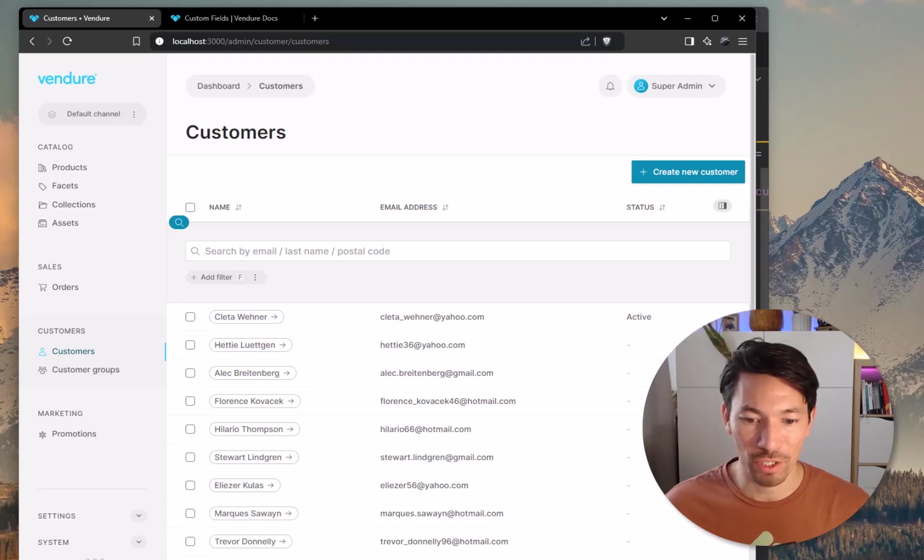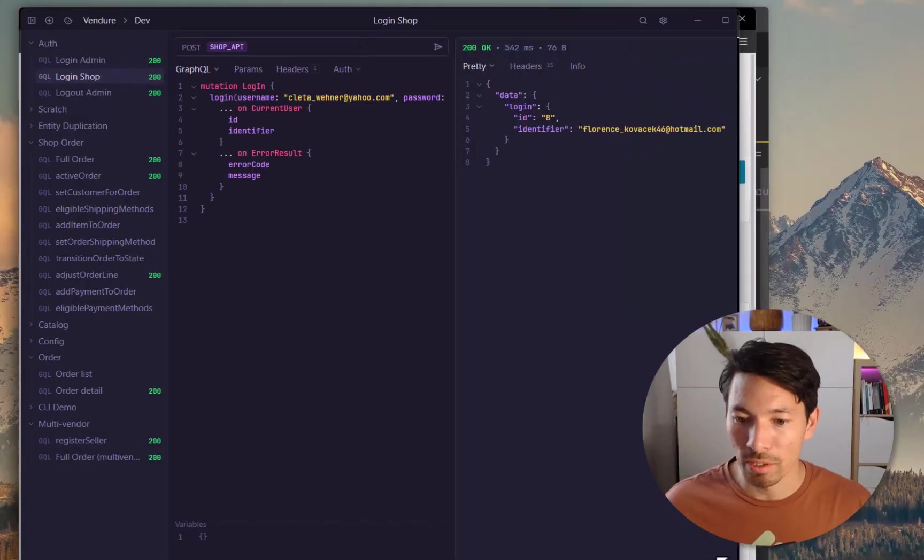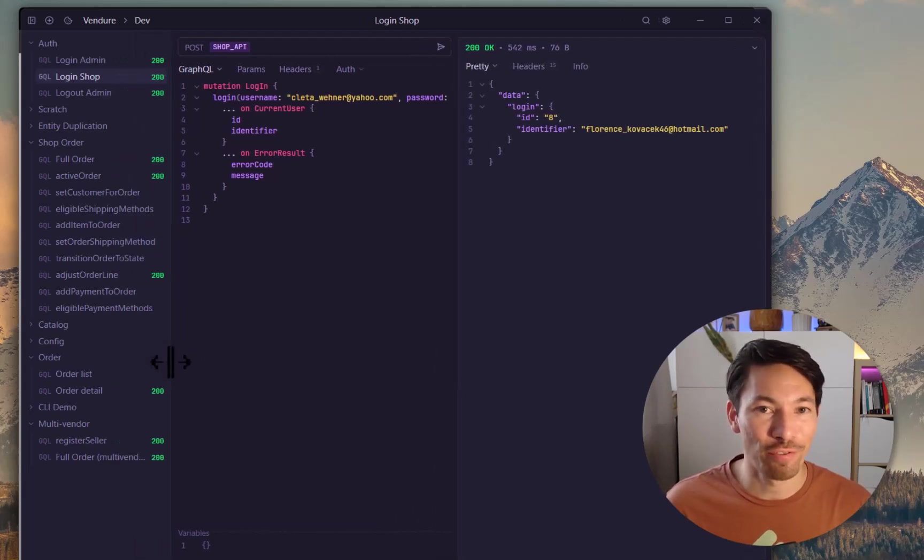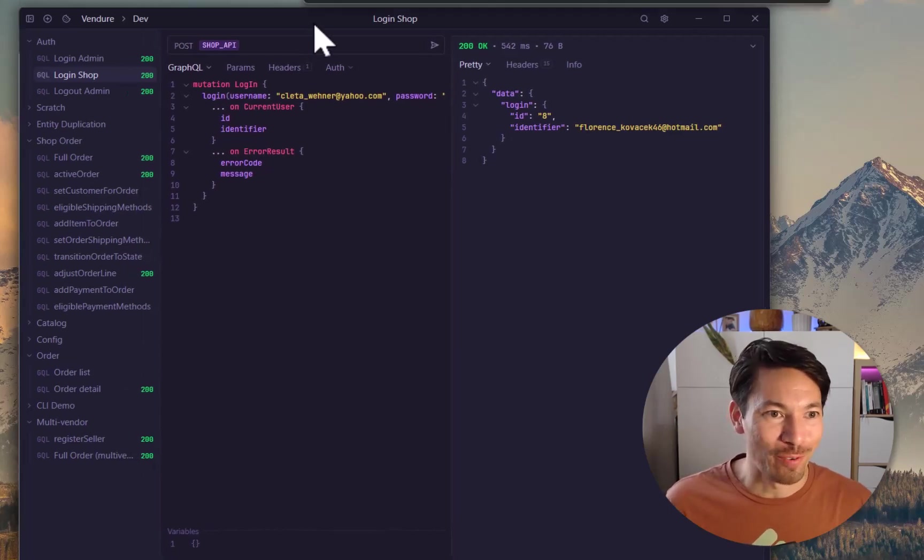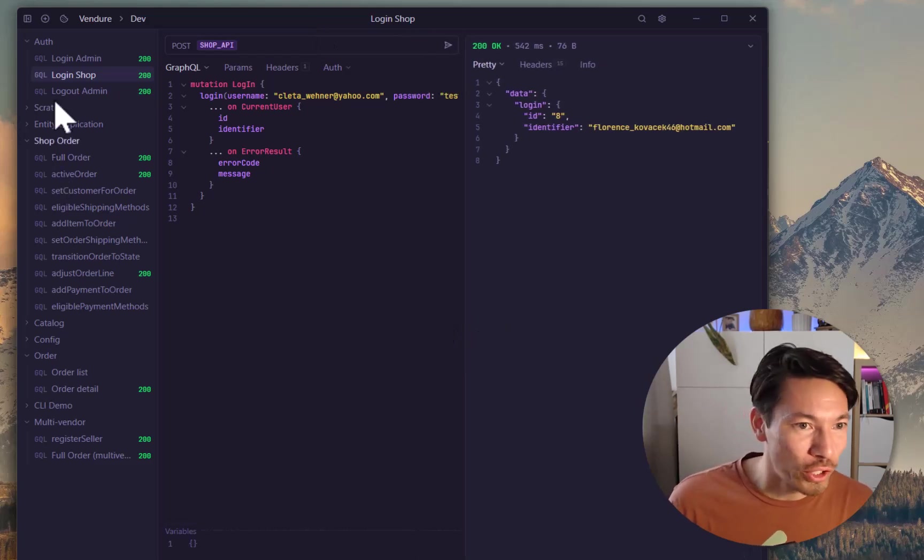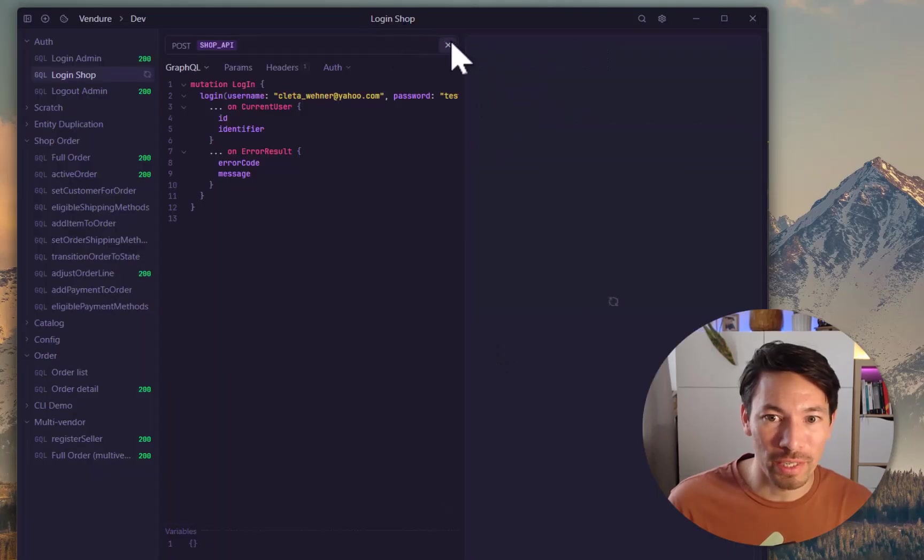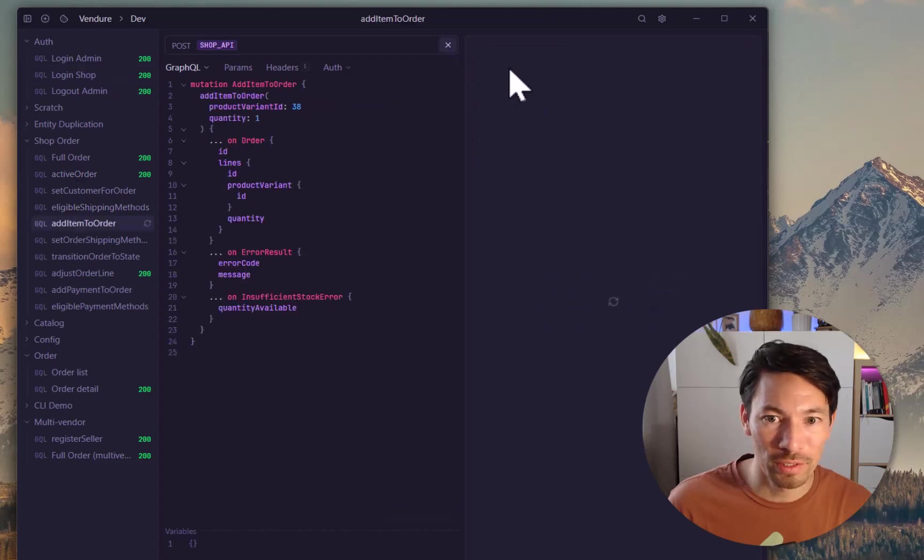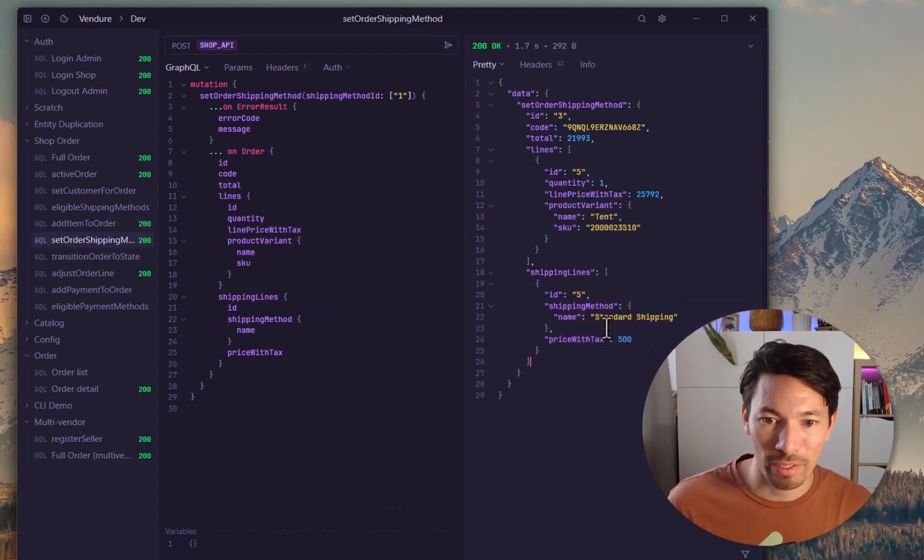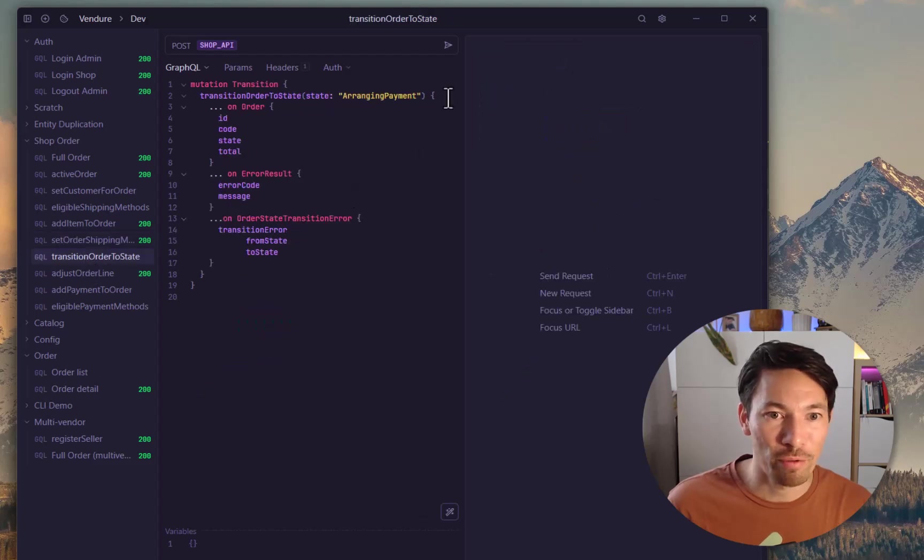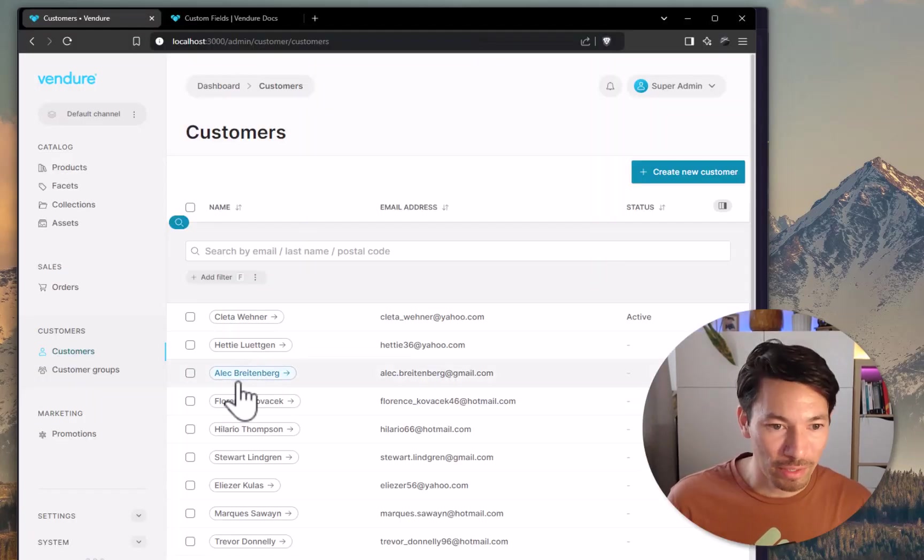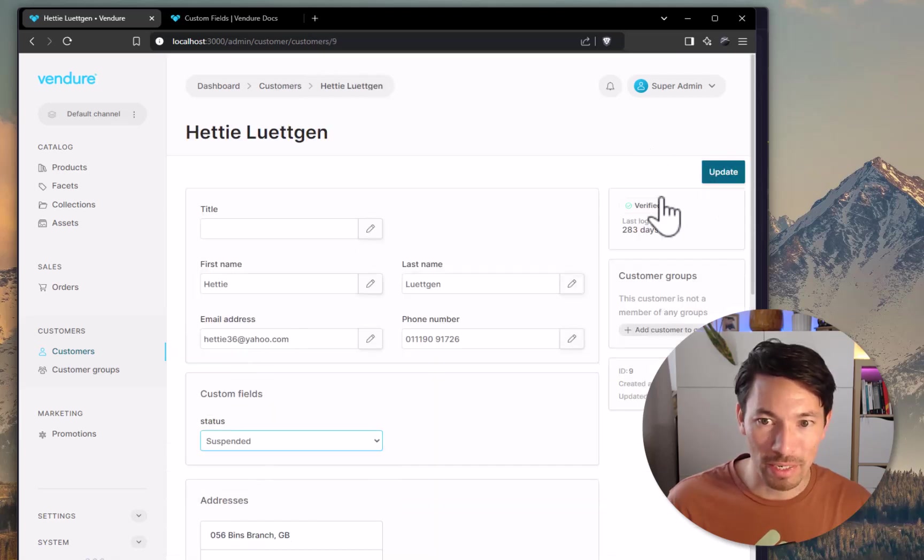Okay, so we have this first customer here is active. So let's just do a test run first, and we'll try and place an order with that customer. So here we are with our API client app. This is Yaak that I'm using. If you've used Postman or Insomnia, this is like a better version that's less bloated. I've made a whole video about this, so check it out on the YouTube channel. But we're going to go and we're going to log in using... let's see, the email address, Cleta Wehner. That's this user here. So we log in. Okay. And now let's go to add item to an order. Okay, the item is added. We then need to set the order shipping method. Okay, we've got standard shipping, five dollars. And now we try to transition to the ArrangingPayment state, and it worked. Okay, because this customer is active.